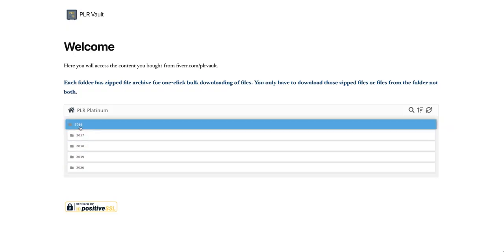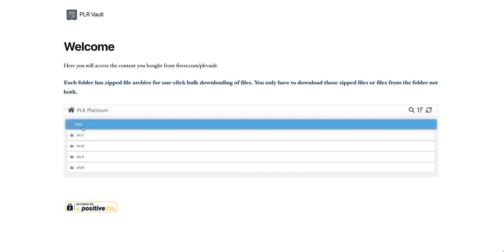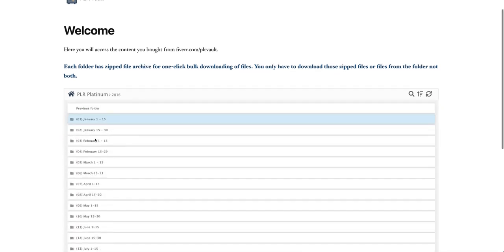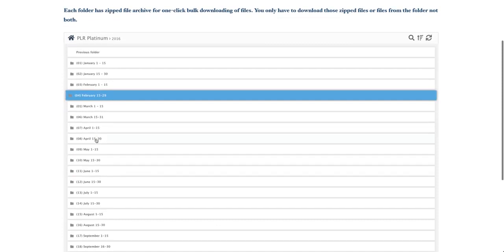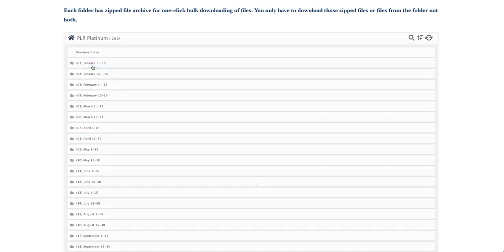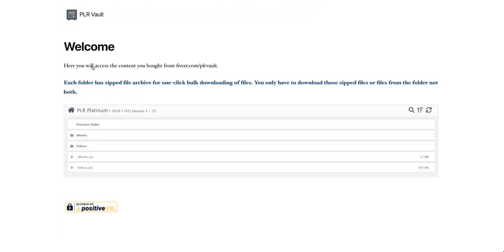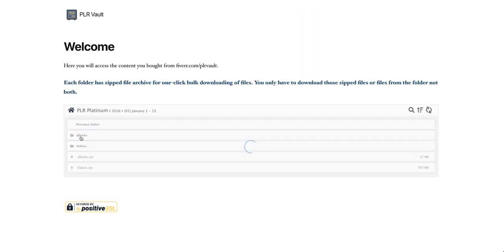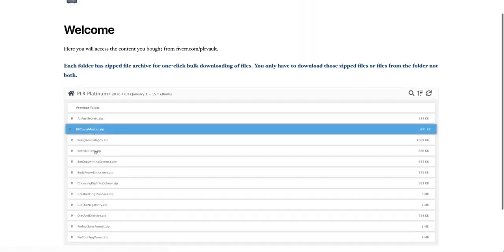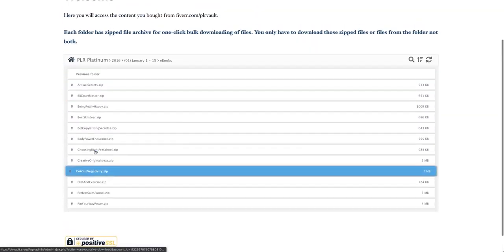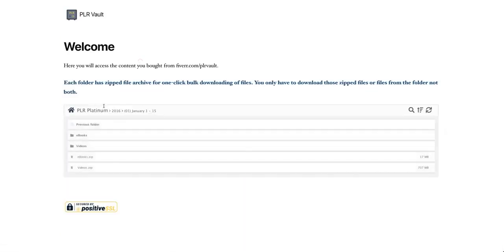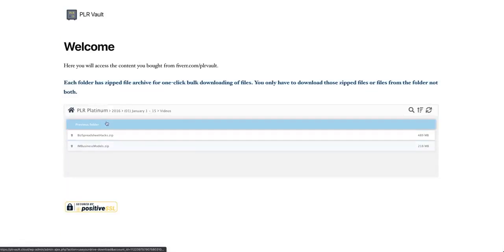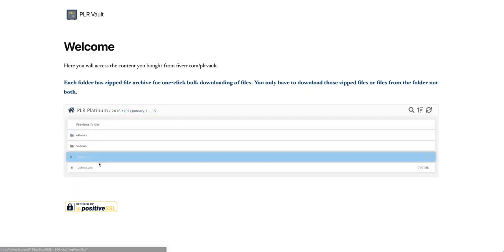There are two ways they can actually browse. First thing is they click inside the year. They can see by months. Each month is structured into ebook or video. They can just browse like this. You can see there are tons of ebooks here, or they can just click inside the video.